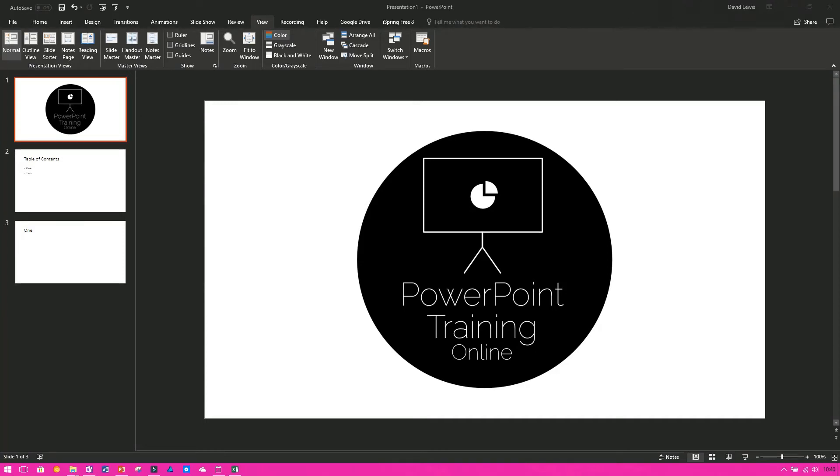Welcome back to PowerPoint Training Online. Today, for another Bite Size Monday, we're going to show you how to quickly hide and unhide slides.